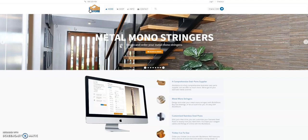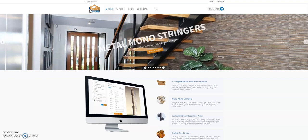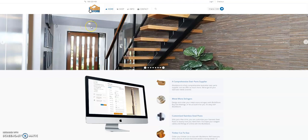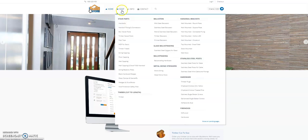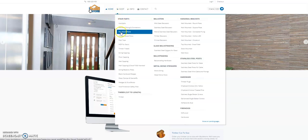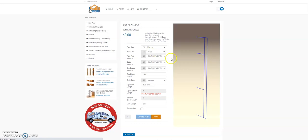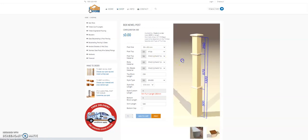Hi, my name is Brian from the iBuild Store and today we're doing a tutorial on how to design your box newel. Up to shop and then click on box newel post to open up our box newel builder.